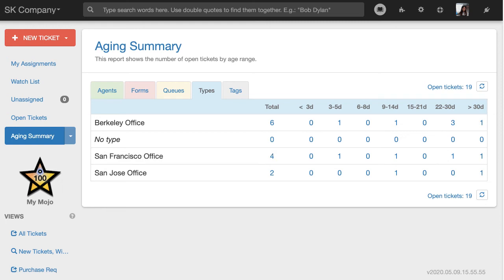With the aging summary in Mojo Help Desk, managers and admins have a high-level picture of what's going on in the Help Desk and ability to drill down to the ticket level.